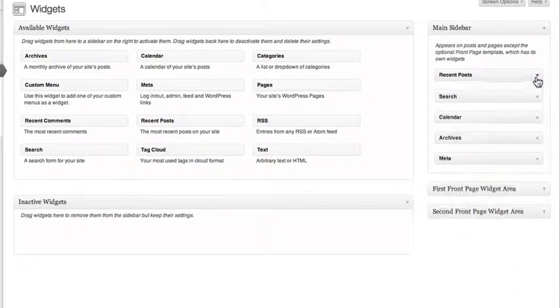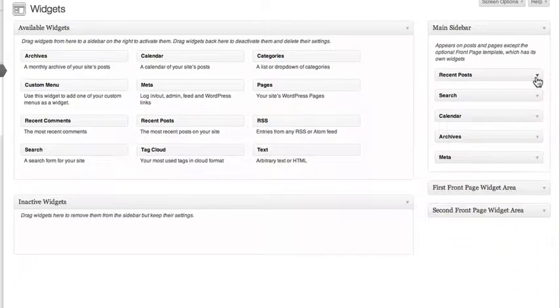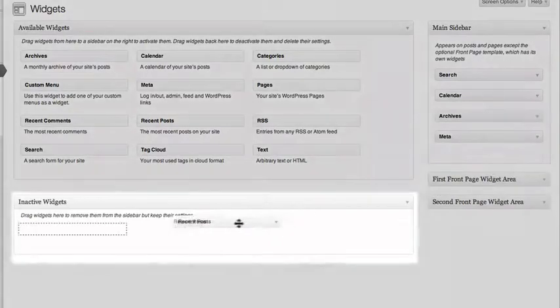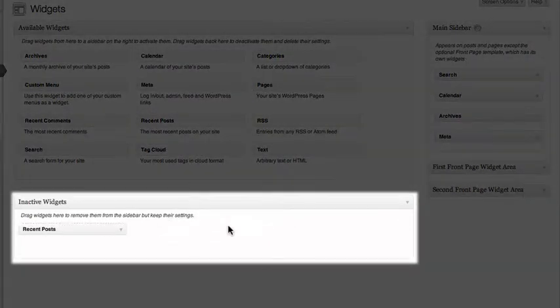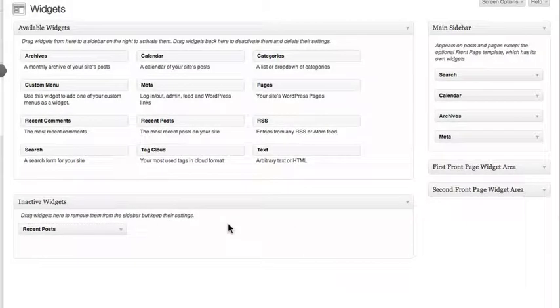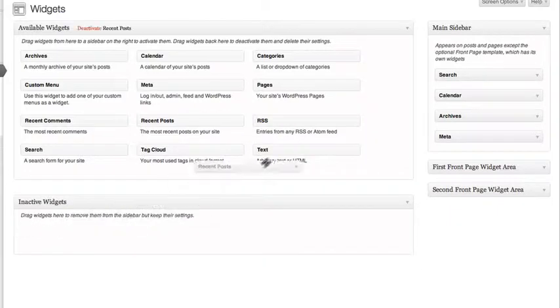If you wish to get rid of a widget but save its current settings, drag it to the Inactive Widgets box. You can restore the widget at any time just by dragging it back.